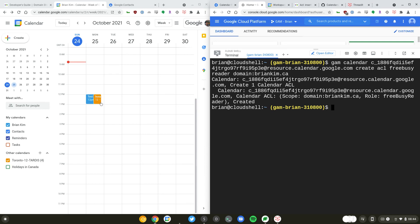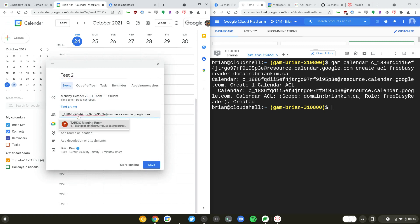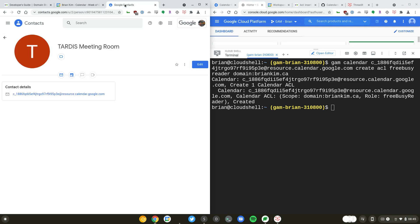I'll just create another event here called test 2 and invite that resource as a guest. One thing that I've done here is I have created the meeting room as a contact, so you can have your users do it individually.